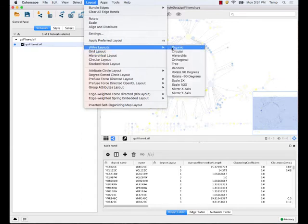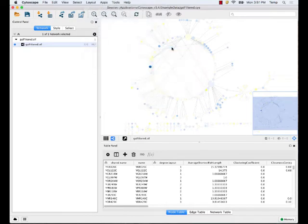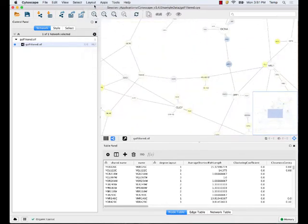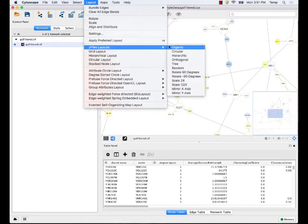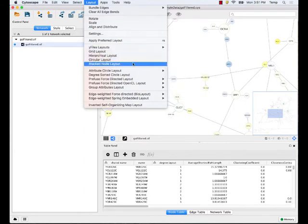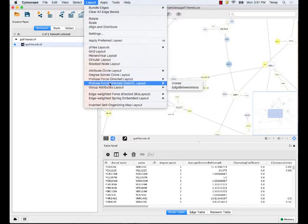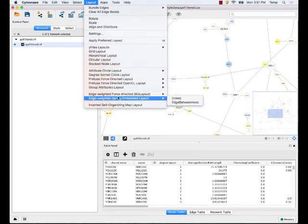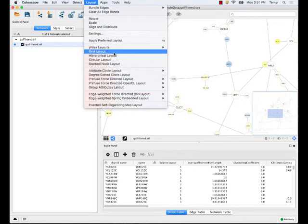Typically the layout type called force-directed — which happens to be one of the Y-files layouts like Y-files organic — is the standard one to use. Anything that says 'force directed' or 'spring embedded' is the same type of algorithm. If you have tree-like data, then a hierarchical layout is better. You can try these out and see which ones work for your network.